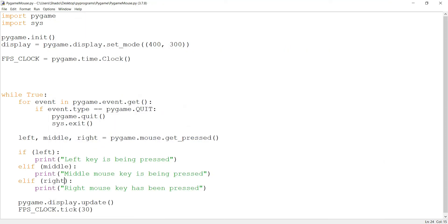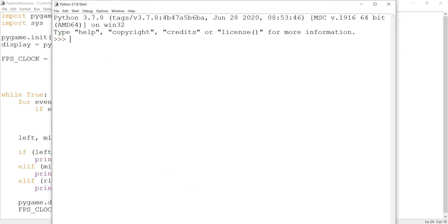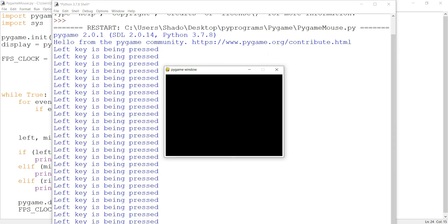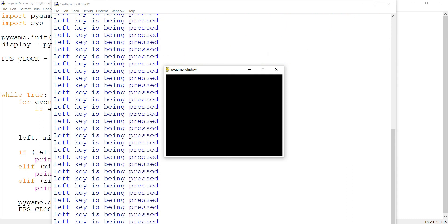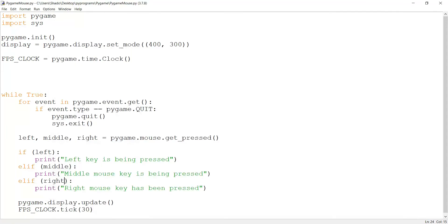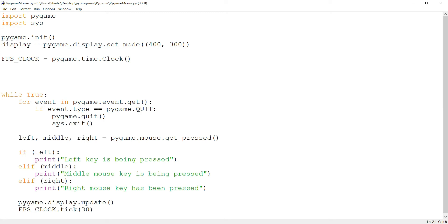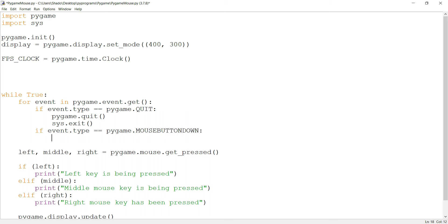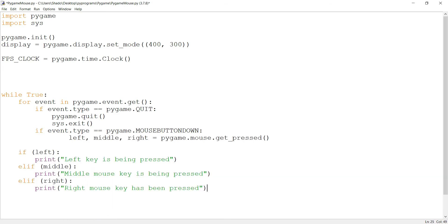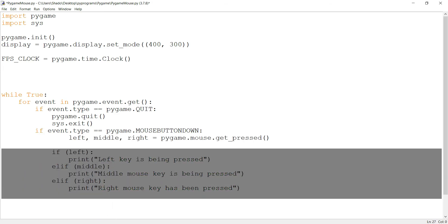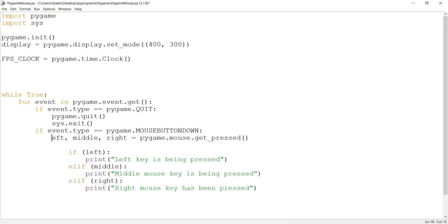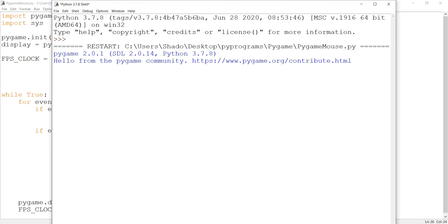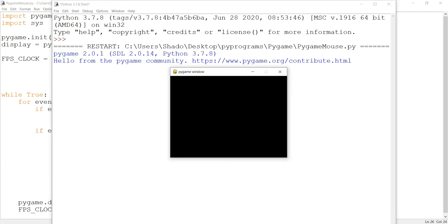Now I'm going to show you another technique of getting input because what you've noticed currently is that if I hold down the left key, the print statement is happening like a hundred times in a second and we don't want that. So what I'm going to do instead is if event.type is equal to pygame.MOUSEBUTTONDOWN. And then I'm going to put this code in here. Now I'm going to press the left, middle and right keys again with this new format. I'll hold left down, but it's only being printed out once, which is what we want.